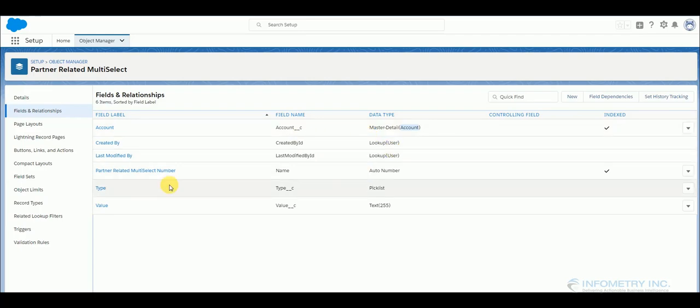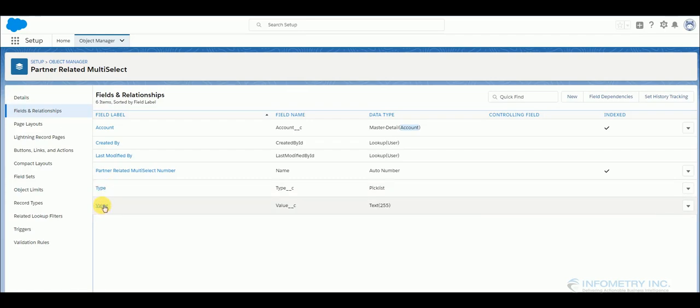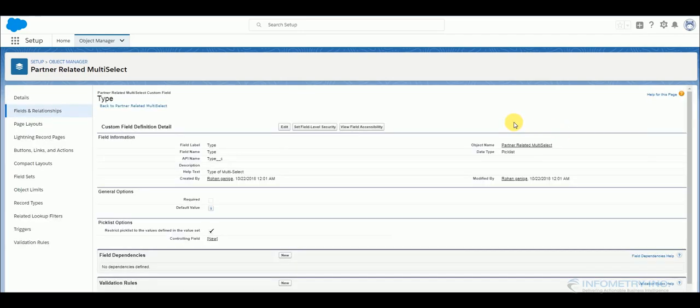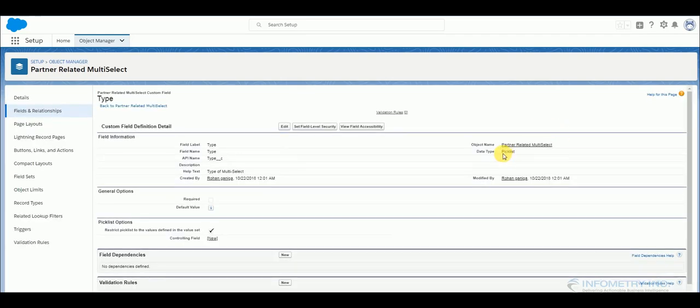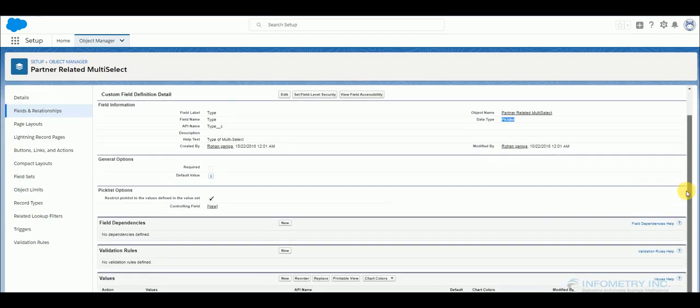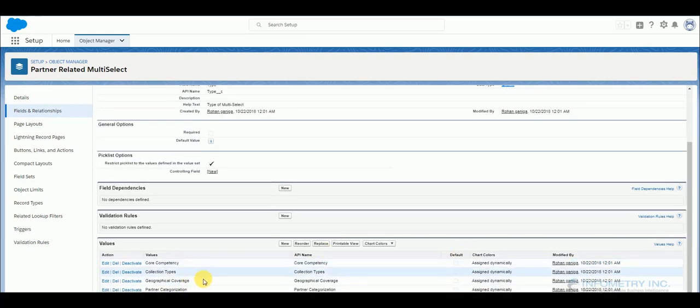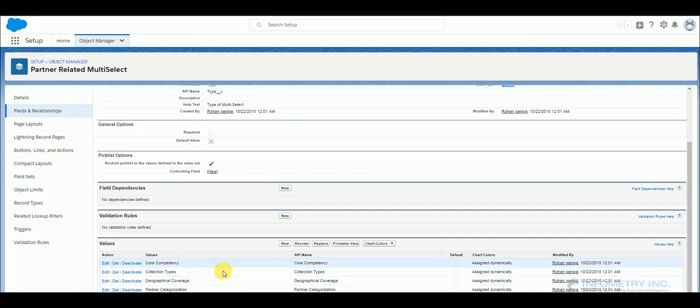And here you can see there are two fields in particular. One is type and the other one is value. This type is of multi-picklist data type or rather picklist data type. And then here you can see that it consists of all the multi-picklist fields of my account object.